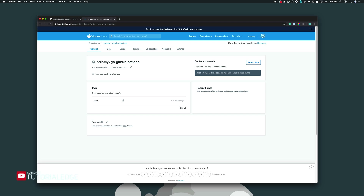So in this tutorial we have successfully managed to create a number of very useful GitHub Actions for our Go GitHub repositories. This is by no means an exhaustive list, but it hopefully highlights just how powerful GitHub Actions can be when added to your own projects. If you enjoyed this tutorial and found it useful, please leave a like and let me know in the comments, as it helps the YouTube algorithm. The full text version of this tutorial can be found on my website — I'll leave a link in the description below. Thanks for watching and I'll catch you in the next video, cheers.